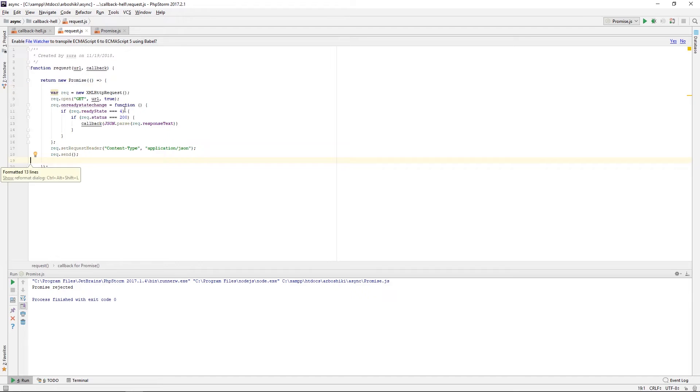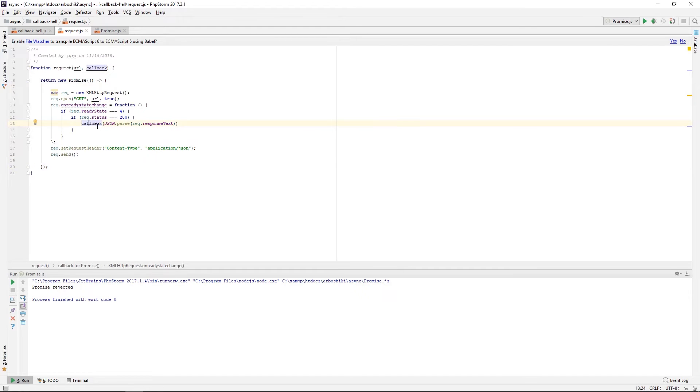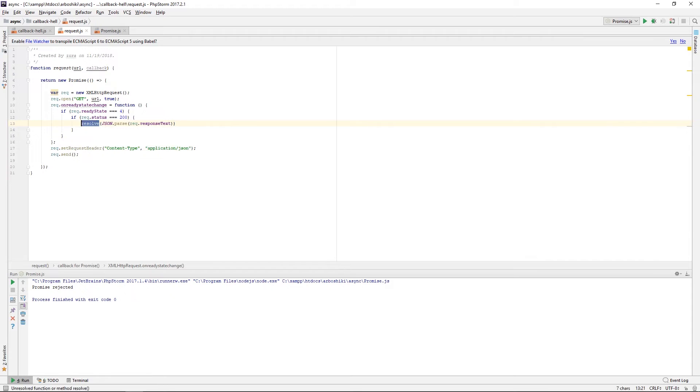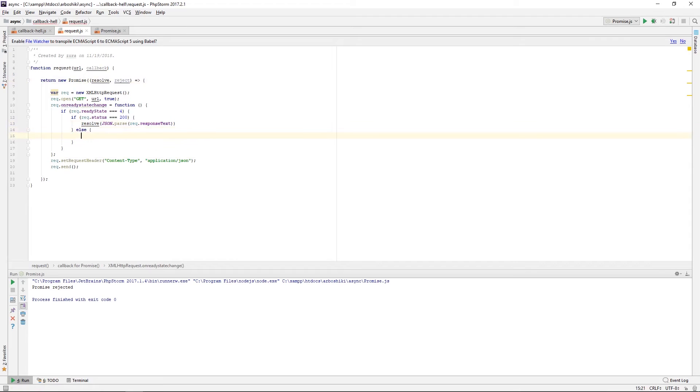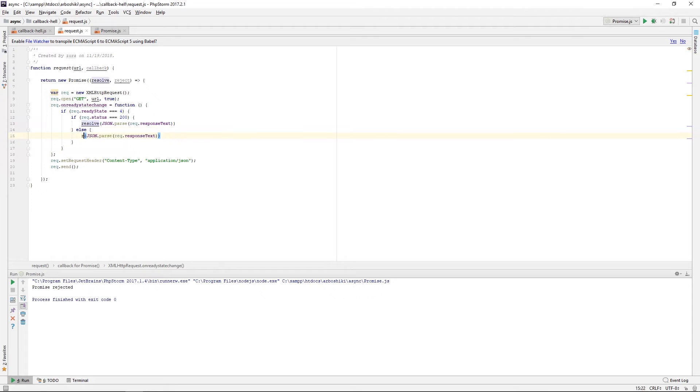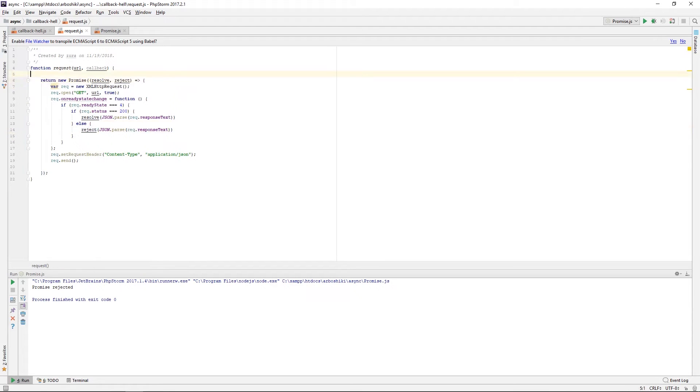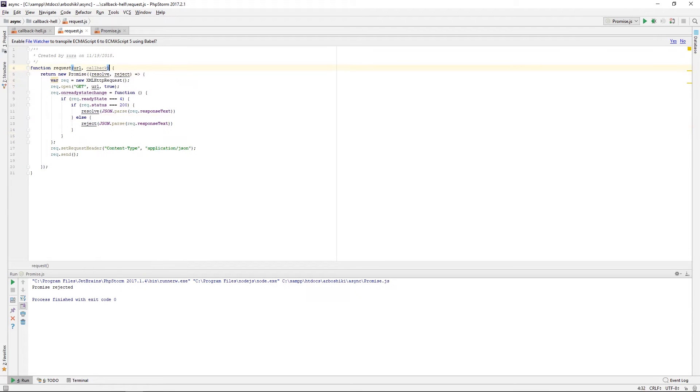And whenever I have a successful response, I'm calling resolve, which of course I need to accept in my executor function. And if the response is not successful, I am calling reject. Now my request method doesn't need a callback argument anymore.